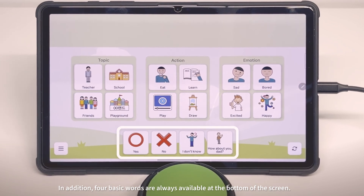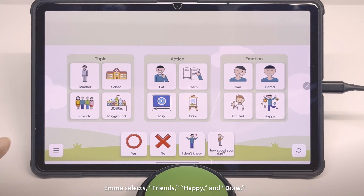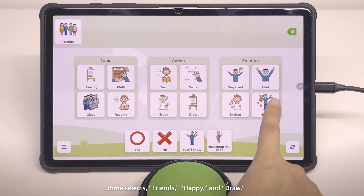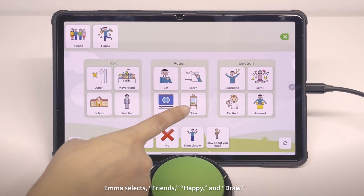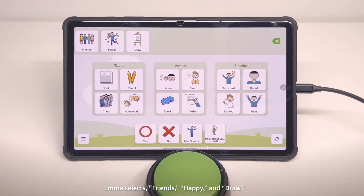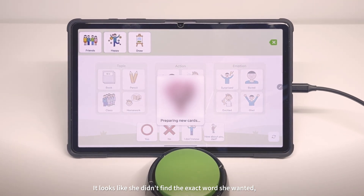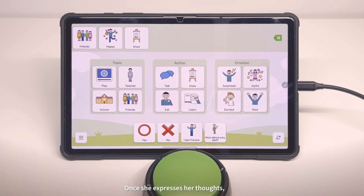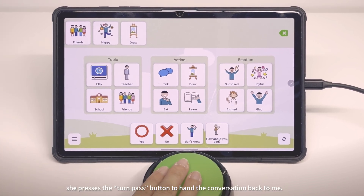Emma selects... It looks like she didn't find the exact words she wanted, so she presses the Refresh button to see new suggestions. Once she expresses her thoughts, she presses the Turn Pass button to hand the conversation back to me.